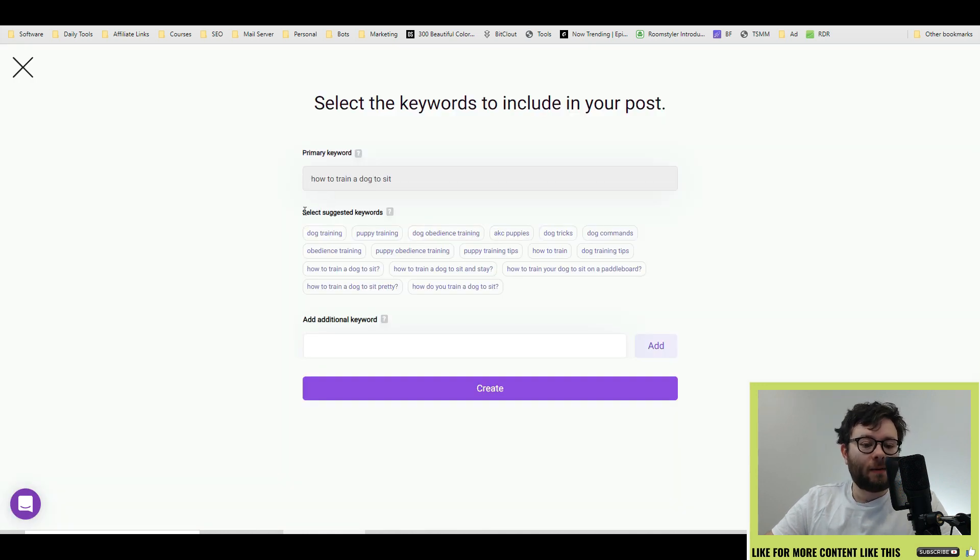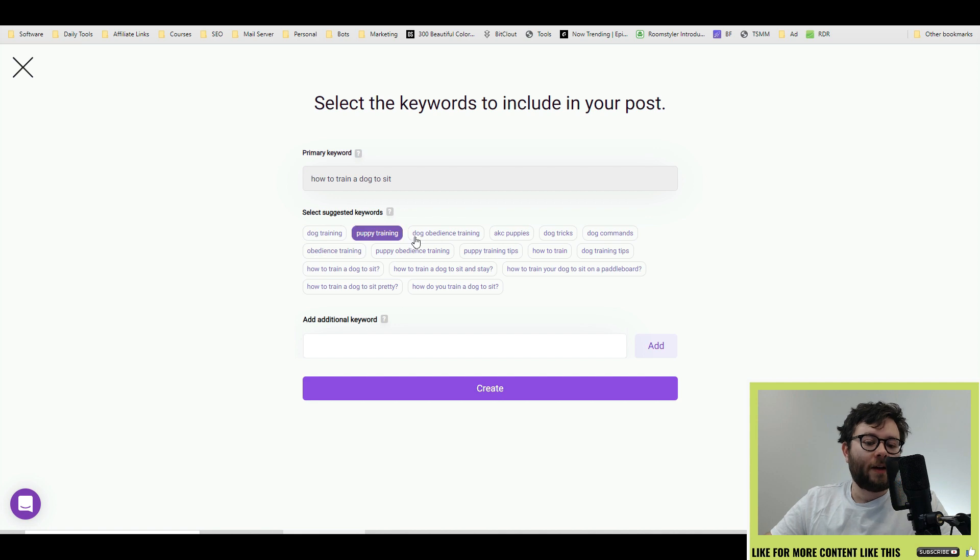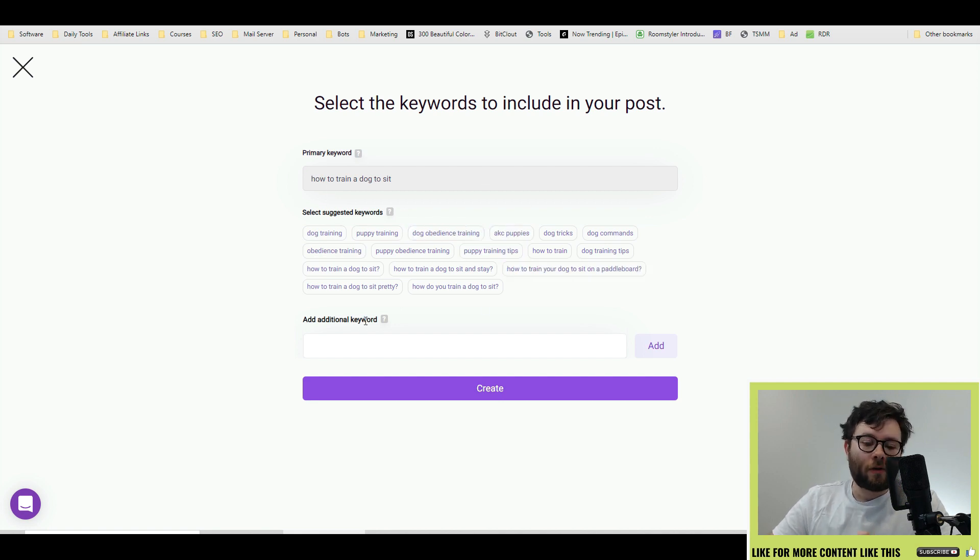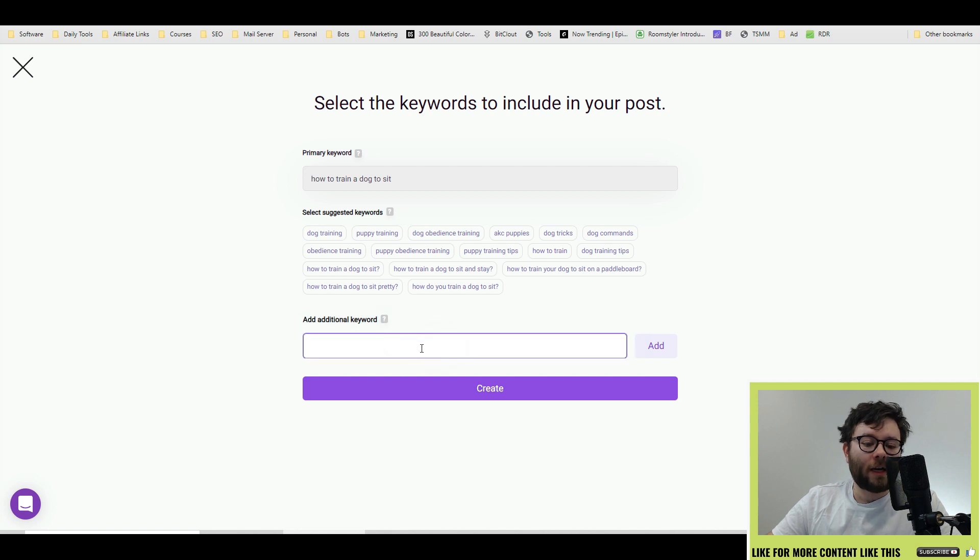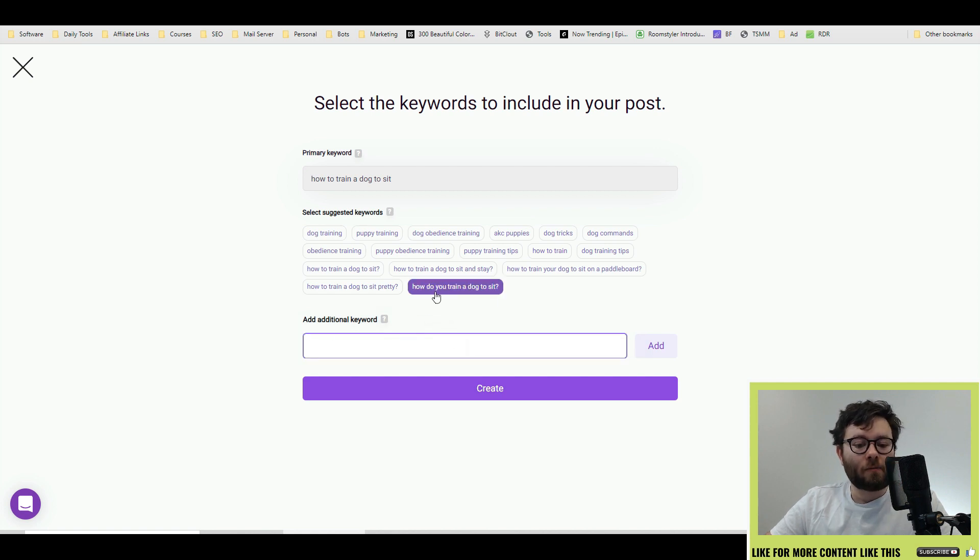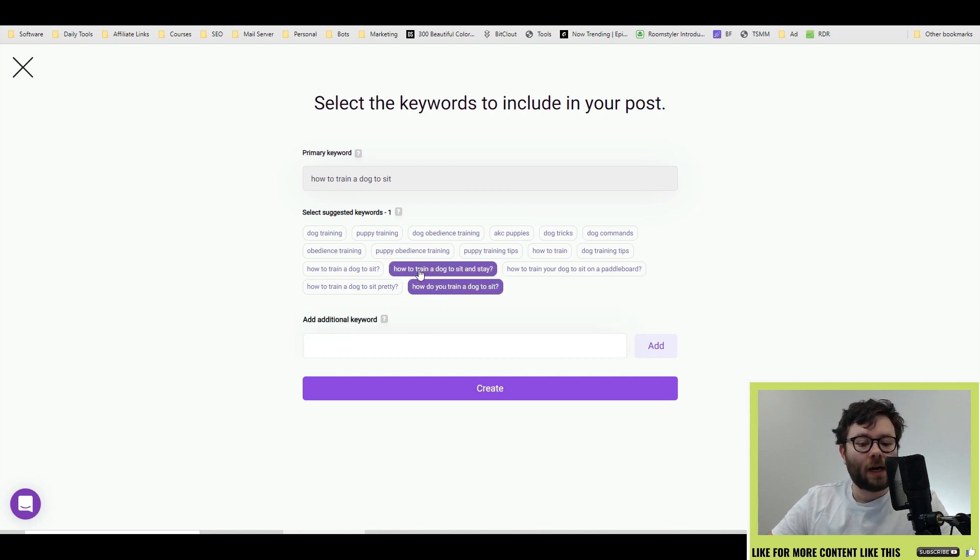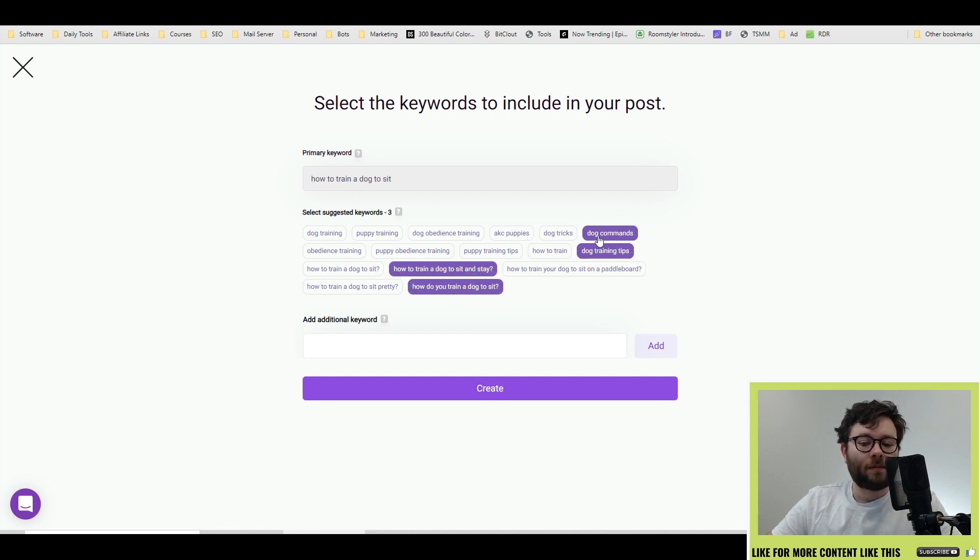Once you press continue, it brings you to a suggested keyword screen where it gives recommendation of keywords so it can create better content for your blog. Additionally, you can add your own keywords but these look pretty good. How do you train a dog to sit, how to train a dog to sit and stay and dog training tips as well as dog commands. Go ahead and click create.